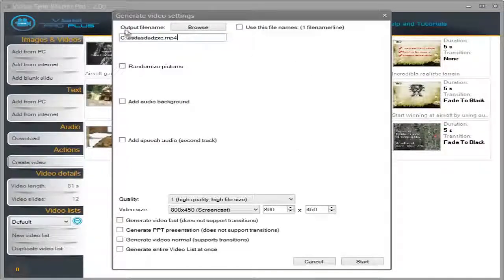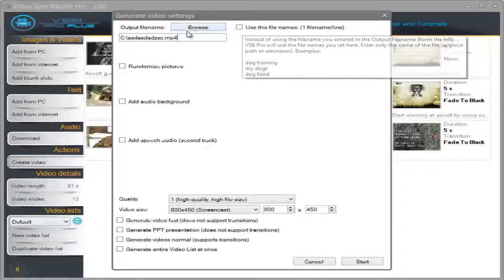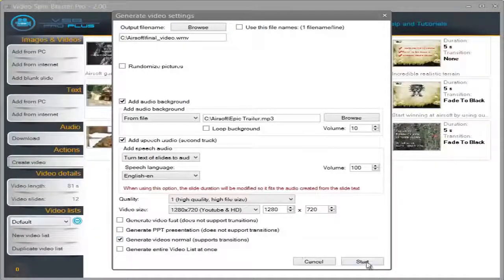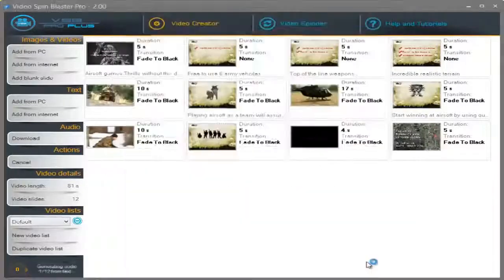Now, I'm going to select an output file name. I'm going to take this option and click on Start.